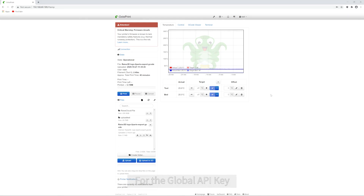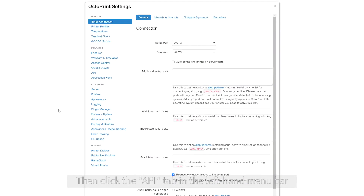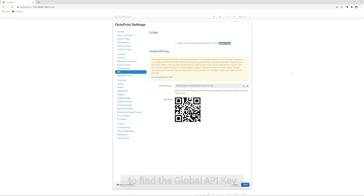For the Global API key, click the Settings icon. Then click the API tab in the left-hand menu bar to find the Global API key.